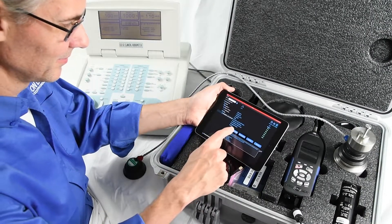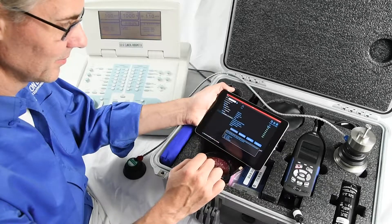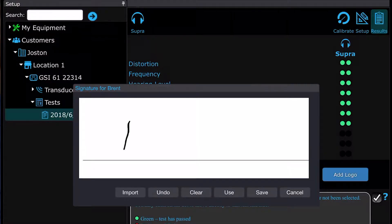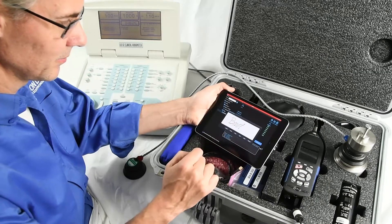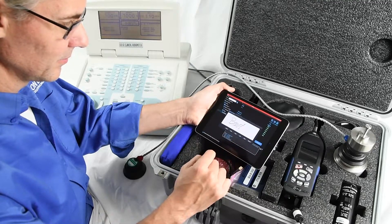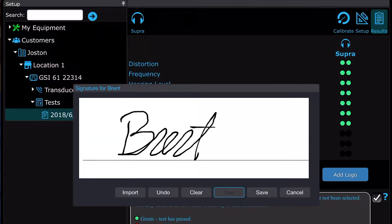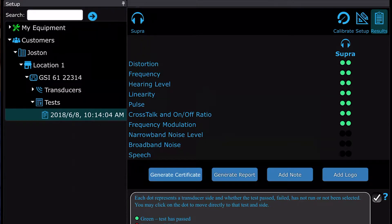When you press the Generate Certificate button, OddCal will prompt you for a signature. You can sign a new one every time, or select any number of options, including importing a graphic of your signature, or save one to reuse again and again in OddCal. This signature is associated with the technician name on the test, making it easy to reuse the same signature.